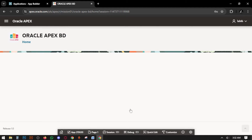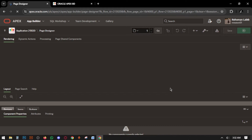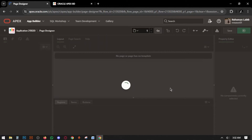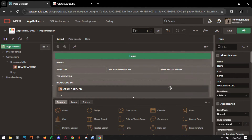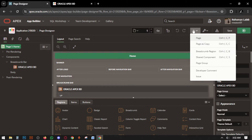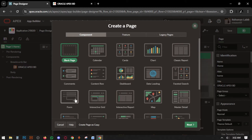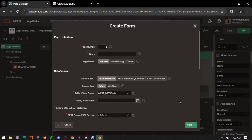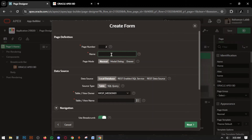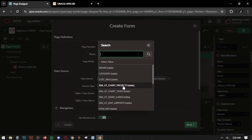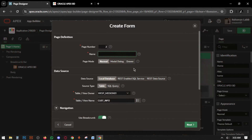Go to page designer, click on plus, take a form, and the table is customer information. Name this as customer information.